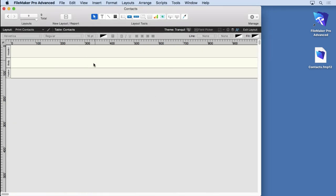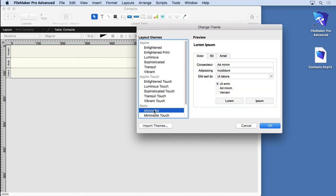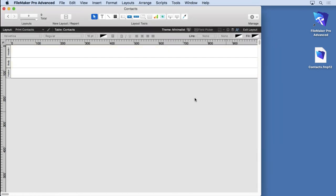You see how it gives it that same look and feel? It's called the Tranquil theme. You can change your themes up here by clicking. What I do with the print layout is go with Minimalist. That's because there's no graphics, it's black and white, it's perfect. Click OK. You see the theme changes, so it's very easy to make different interfaces in FileMaker.